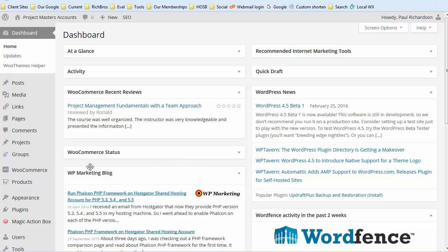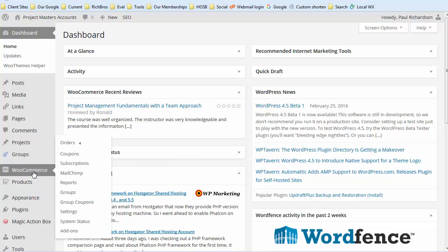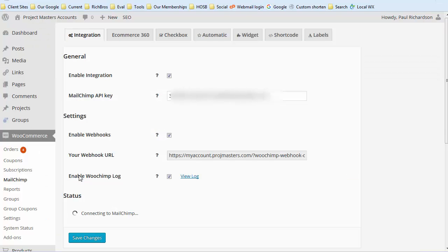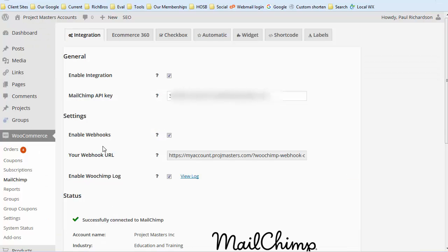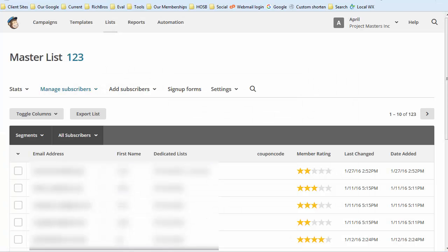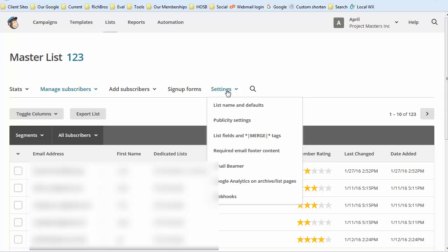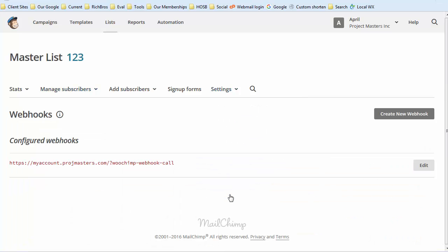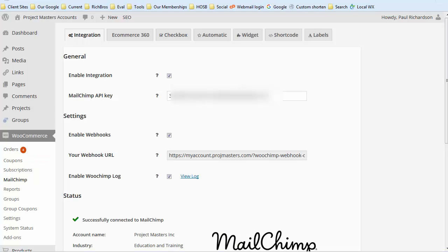After you install WooChimp, it's going to show up as MailChimp inside your WooCommerce menu inside WordPress. If we click on that, you've got to enter your API key and then your webhook URL. You do that in MailChimp by going to whatever list you want, then go to settings and go to webhooks, and just add this webhook so that way they can talk to each other.